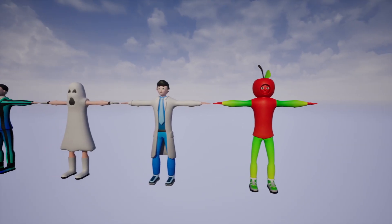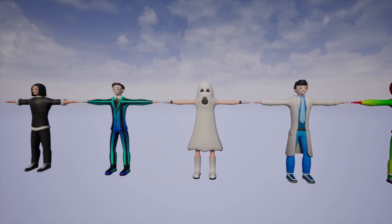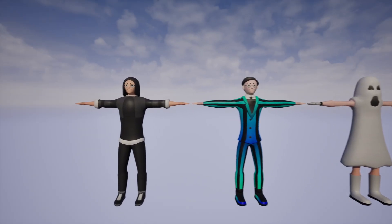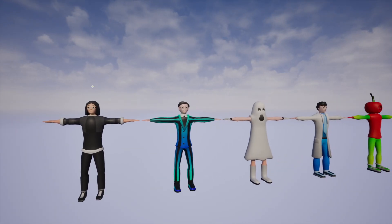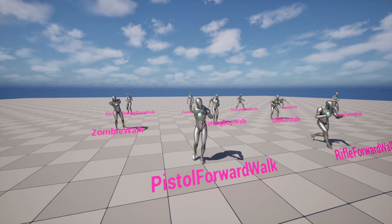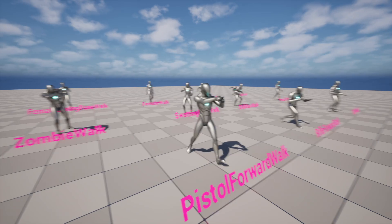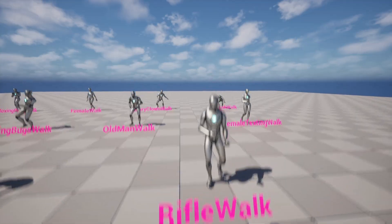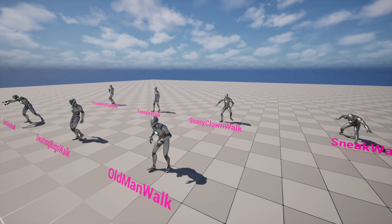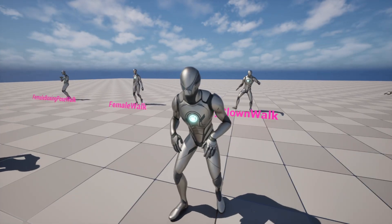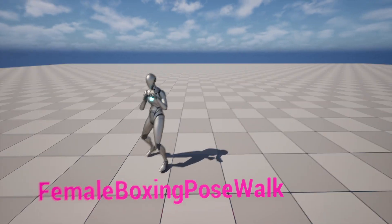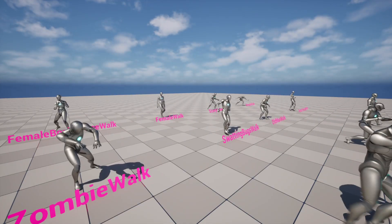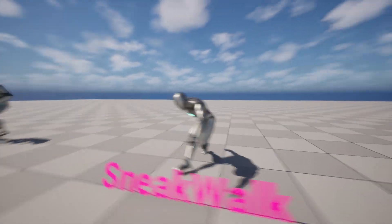Next up we have the Free Casual Characters Pack by Easy Games — a tomato guy, a ghost, a doctor, a guy in a gradient suit, and characters that look like Android 18 and 17. If you're making an FPS or zombie game there are animations like pistol-forward walk and rifle-forward walk. There's also an old man walk, a scary clown walk, a female walk, a female boxing pose walk, a zombie walk, and a sneak walk.